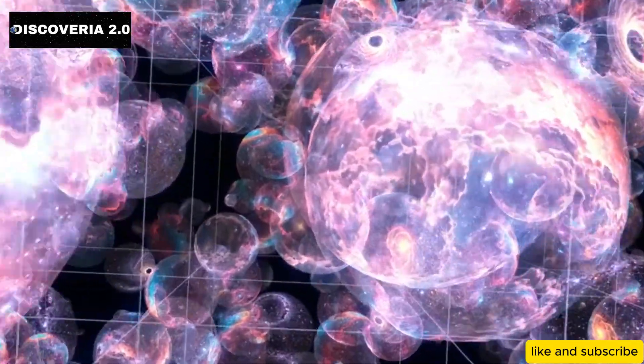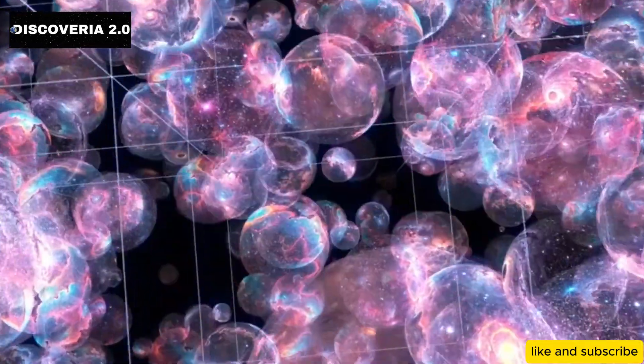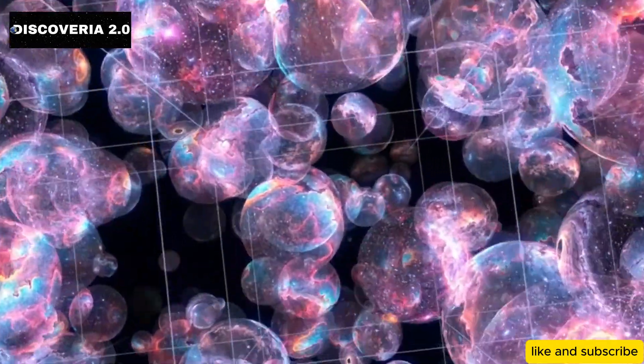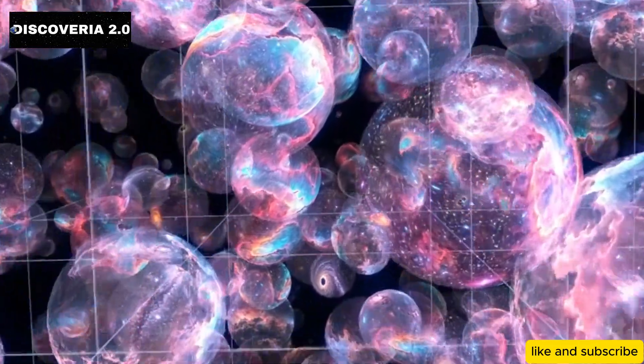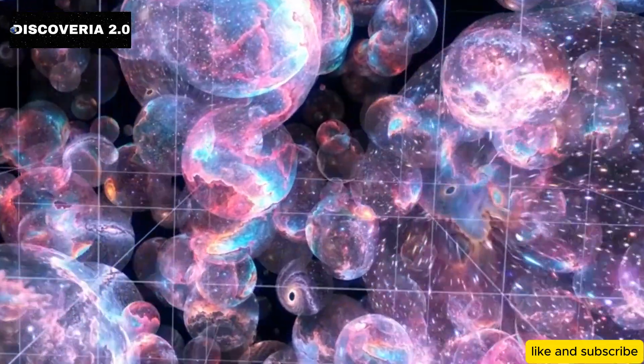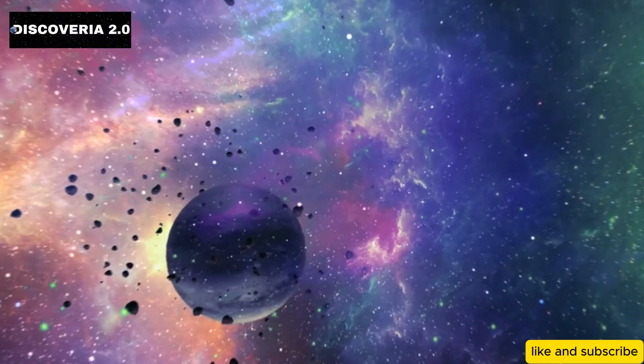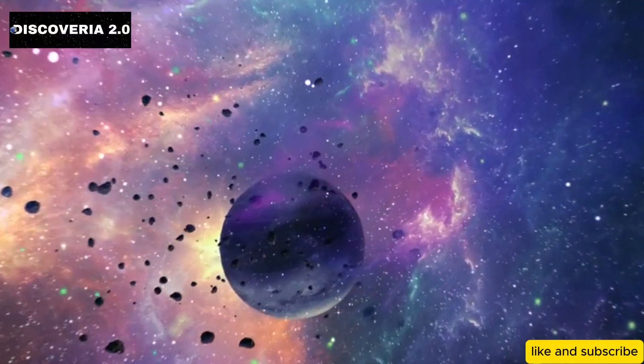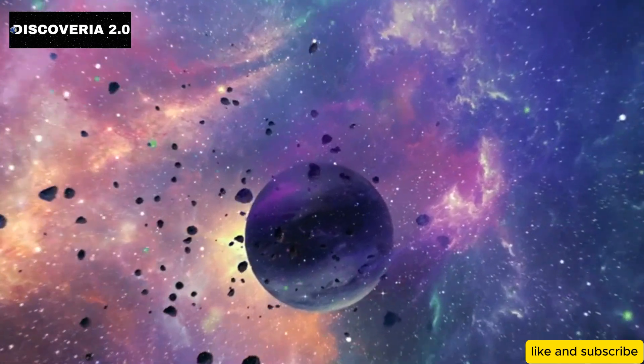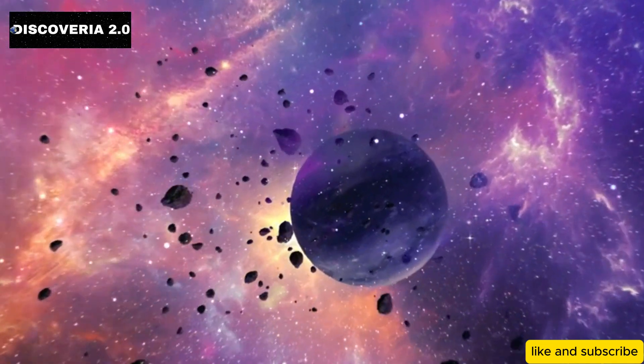And perhaps most mind-boggling of all, could there be other universes beyond our own, part of a multiverse that defies all imagination? These aren't just hypothetical questions anymore. They could soon be addressed in ways that were once thought impossible.